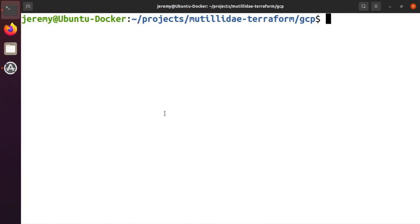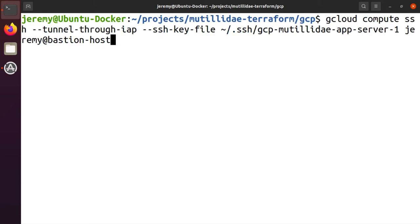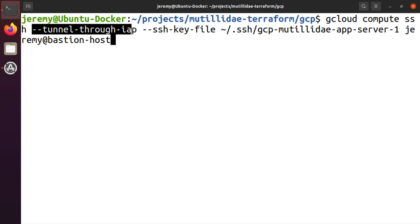So let's take a look at the gcloud command that we're going to use to connect and we'll break this down. So we're going to do gcloud compute SSH. One of the options, and this is the key option here, is tunnel through IAP,